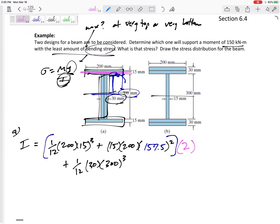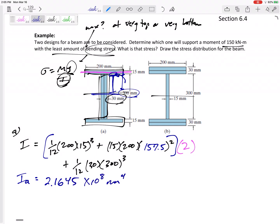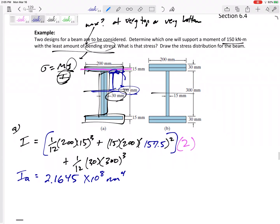The bottom rectangle is exactly the same as the top one, so we multiply that by two. For shape A, I_A = 2.1645 × 10⁸ mm⁴.